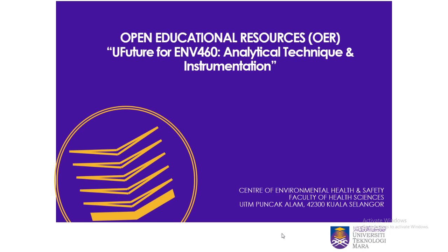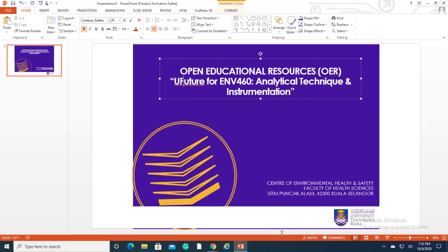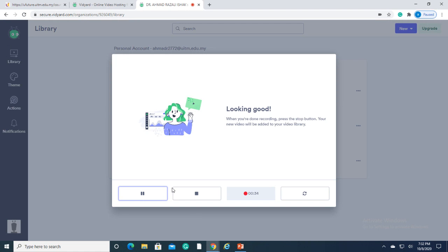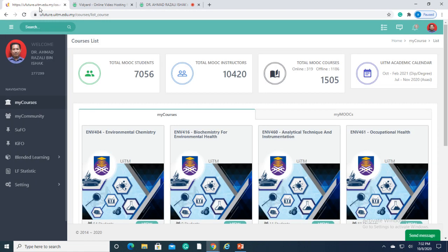Therefore, educators need comprehensive yet easy-to-be-used interface. Here, we're going to expose the lecturers who want to start using U-Future. U-Future is a learning management system developed by UITM.